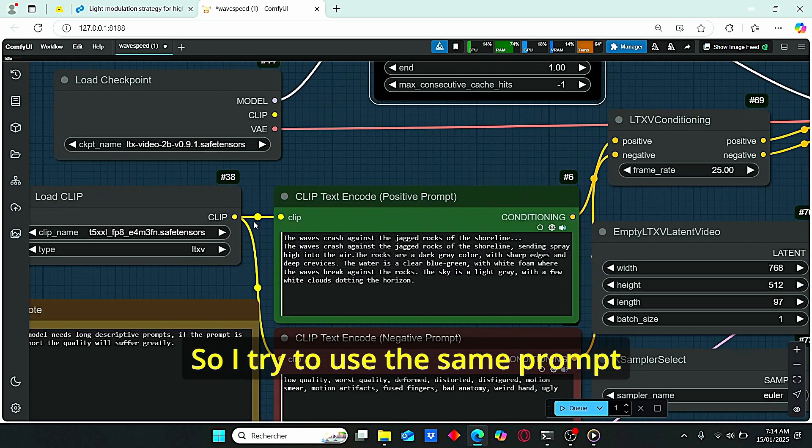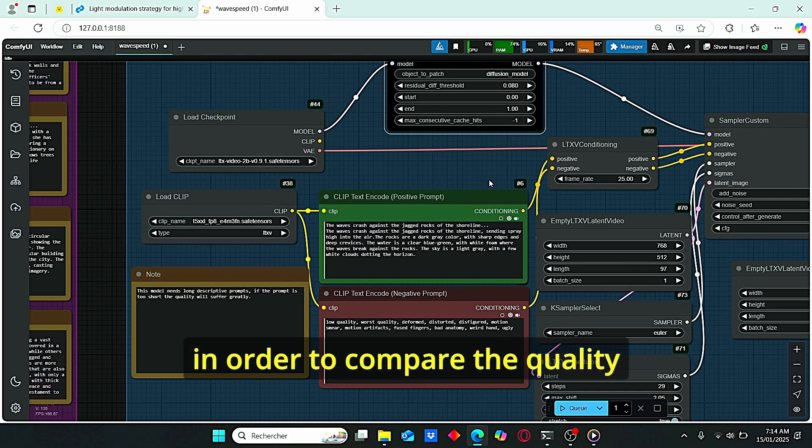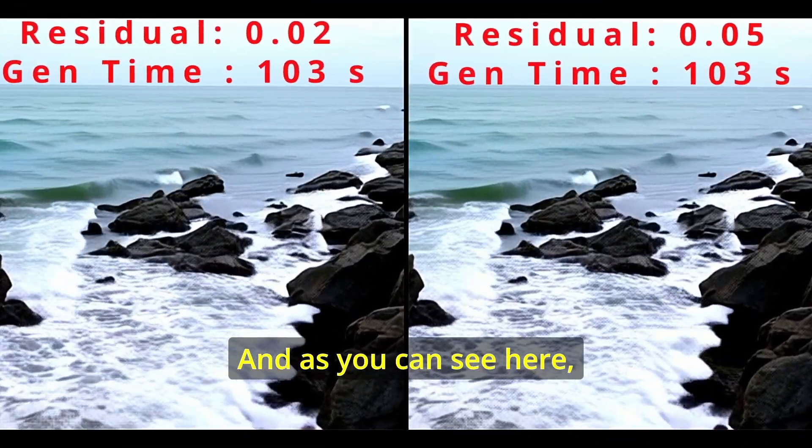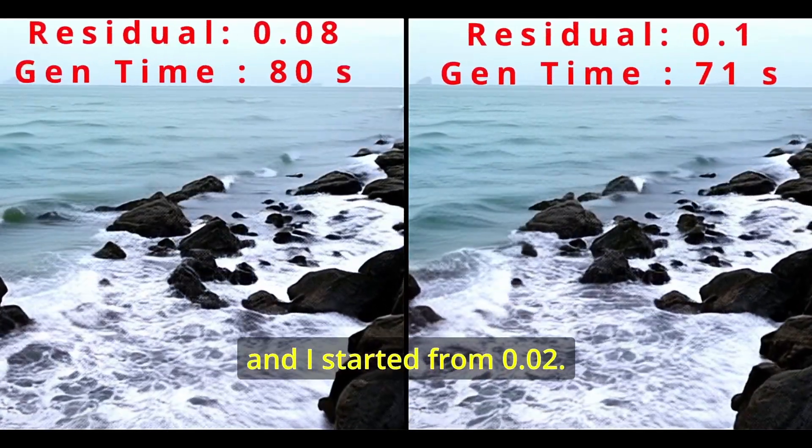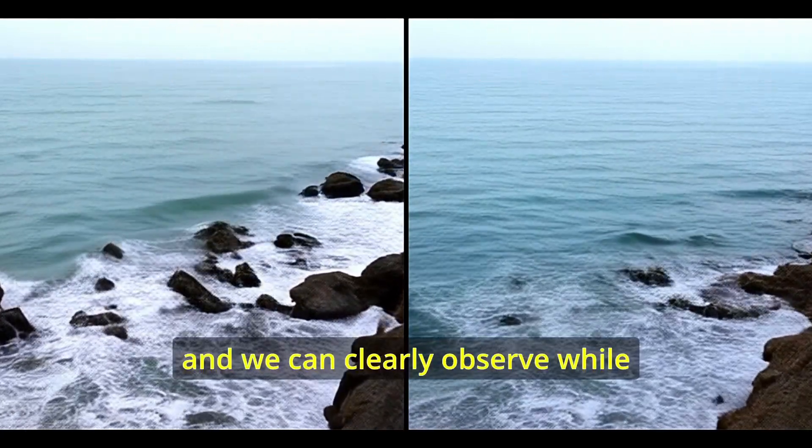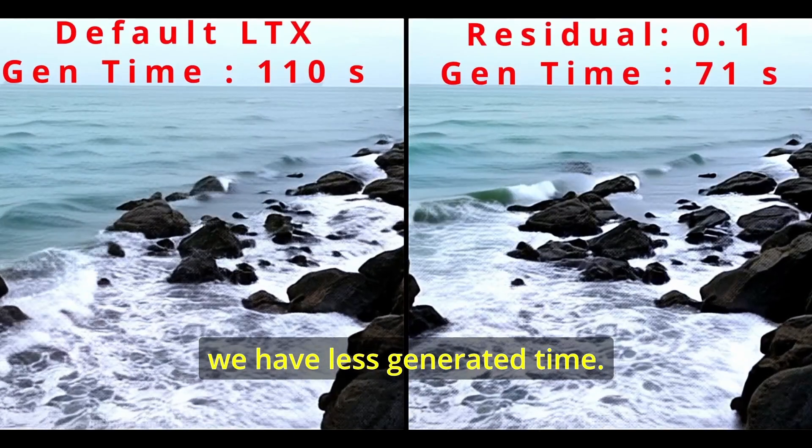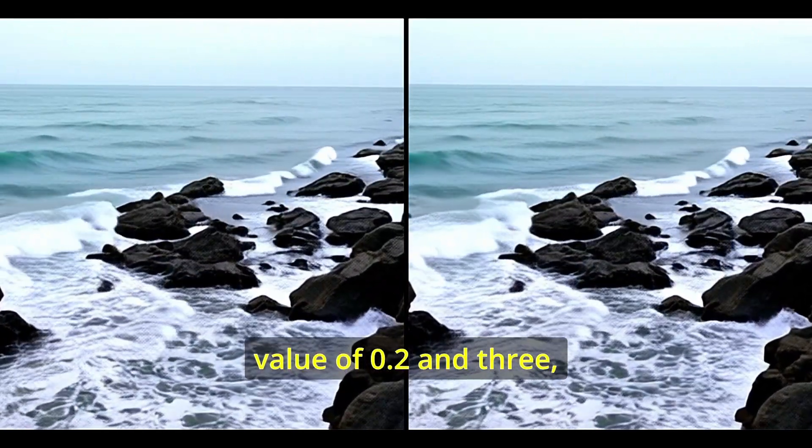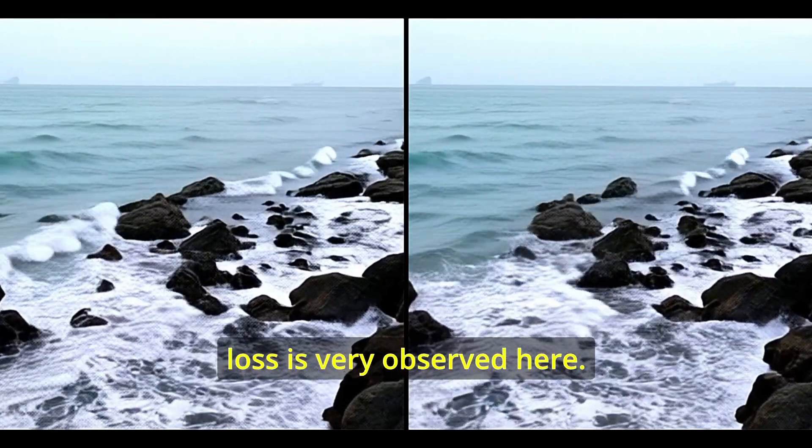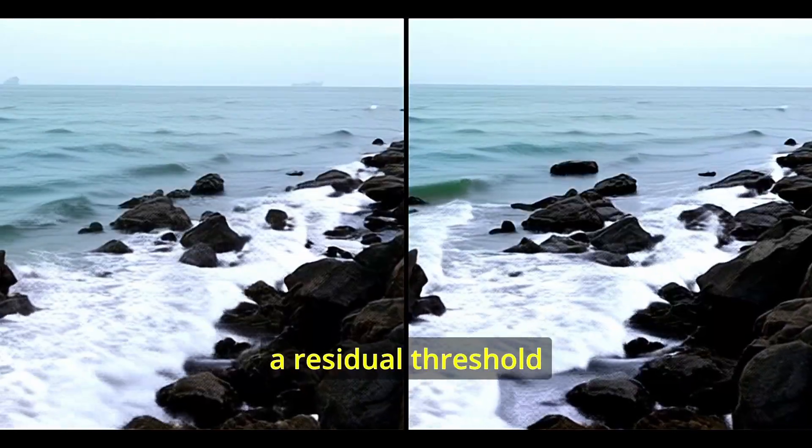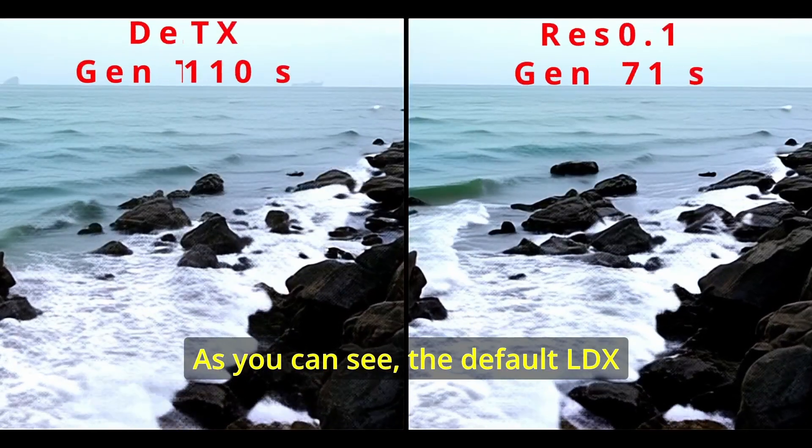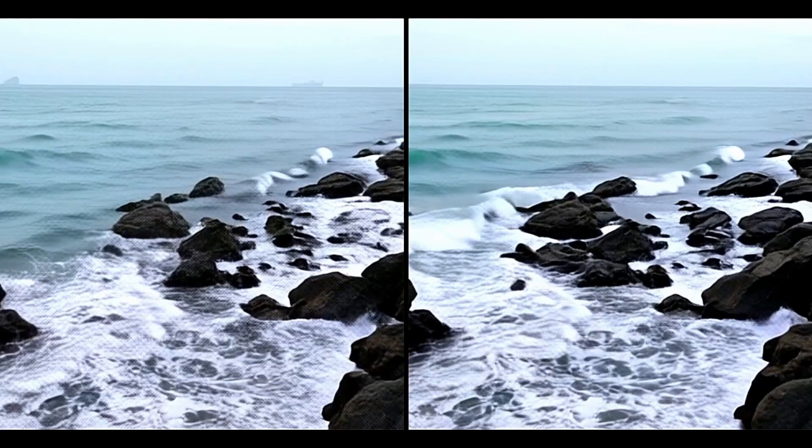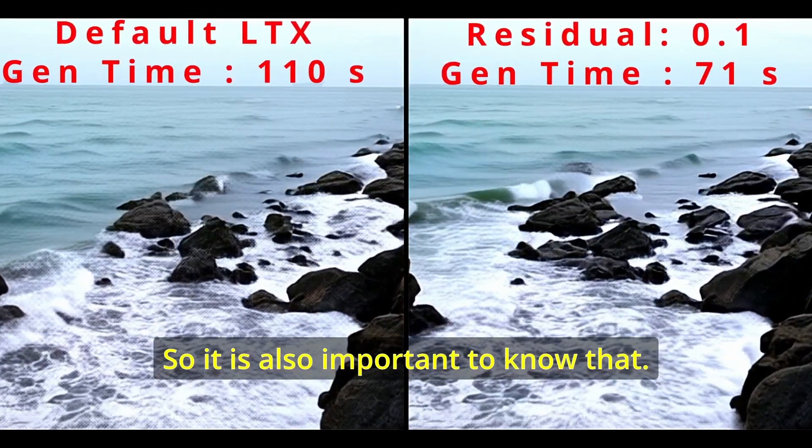I tried to use the same prompt for both LTX and HoneyOne video in order to compare the quality and the speed for my generation. As you can see here, I also tried to play with the residual value. I started from 0.02, then I started to increase my residual threshold. We can clearly observe that while increasing the threshold, we have less generation time. However, when we reach a value of 0.2 and 0.3, the video becomes noisy and the quality loss is very observable here. So I strongly suggest you to use a residual threshold of 0.1 for LTX video. As you can see, the default LTX and the residual threshold of 0.1 have practically the same quality. So it is also important to know that.